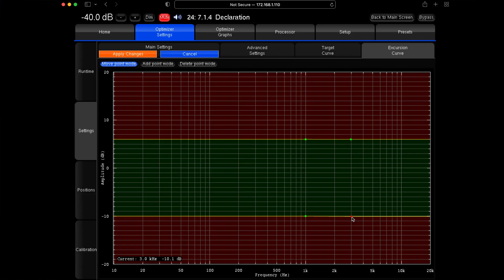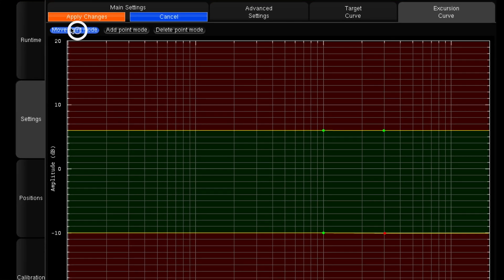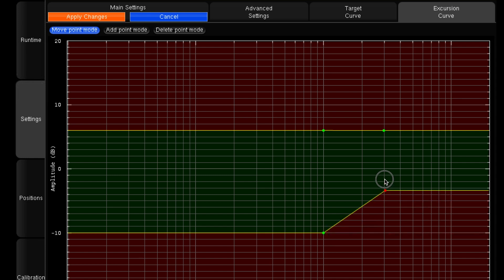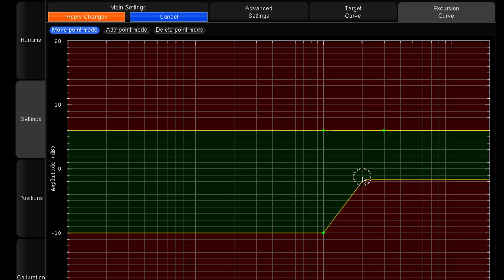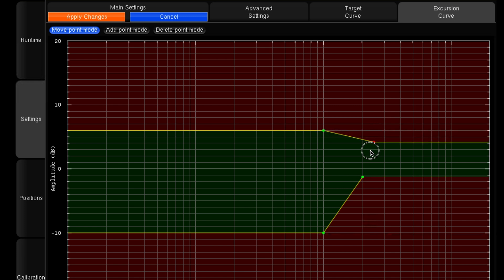So we can now move these points so that between 1 and 2kHz we're just going to reduce that right the way down, so that basically everything after 2kHz there is virtually no correction happening in that area. As I say, very very popular for use in hi-fi — this is where we see this used the most.